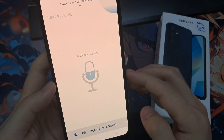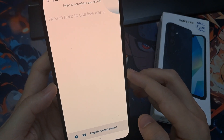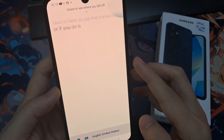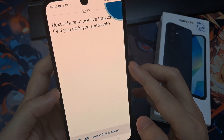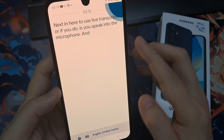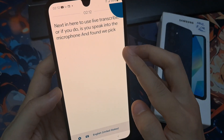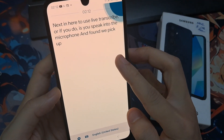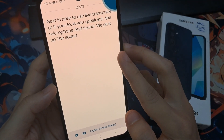Next, to use Live Transcribe, all you have to do is just speak into the microphone and the phone will pick up the sound and display the text on the screen.